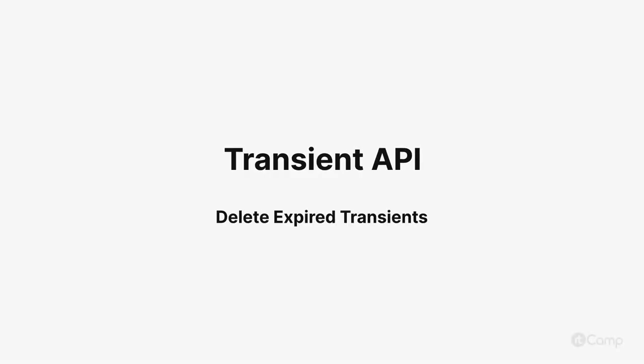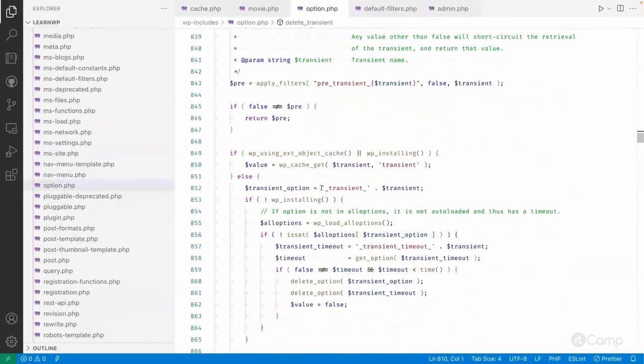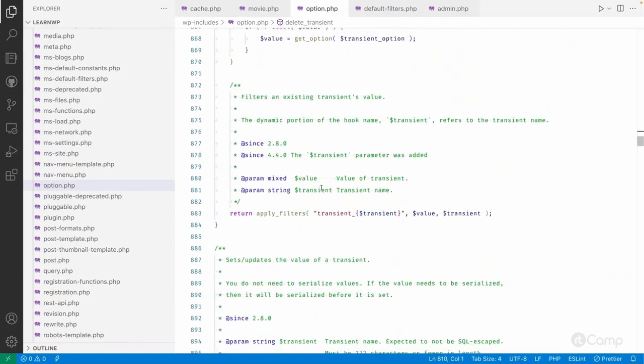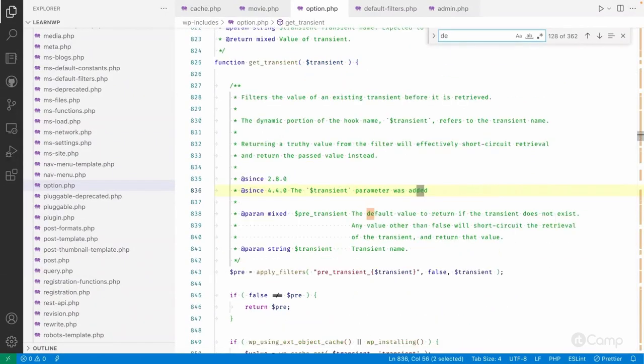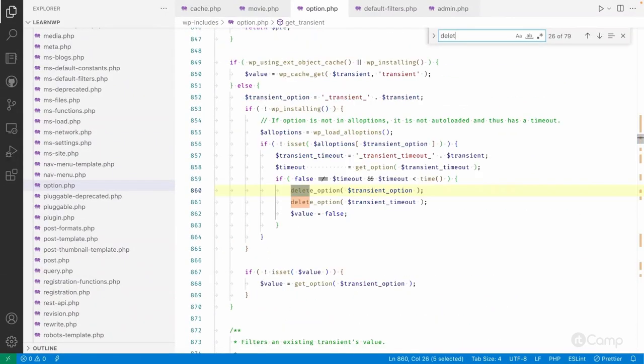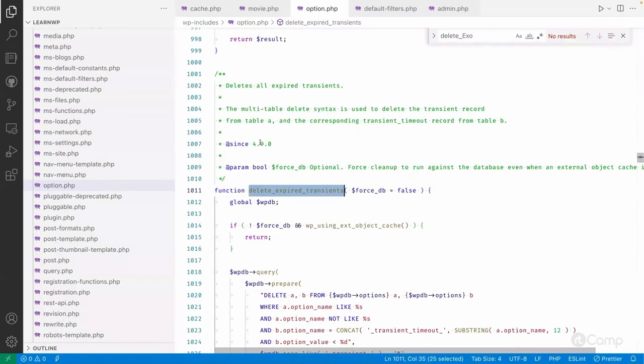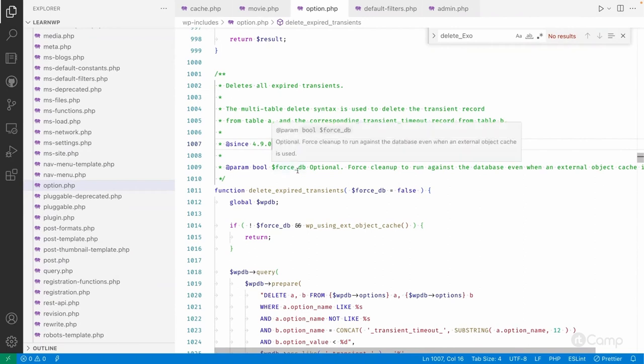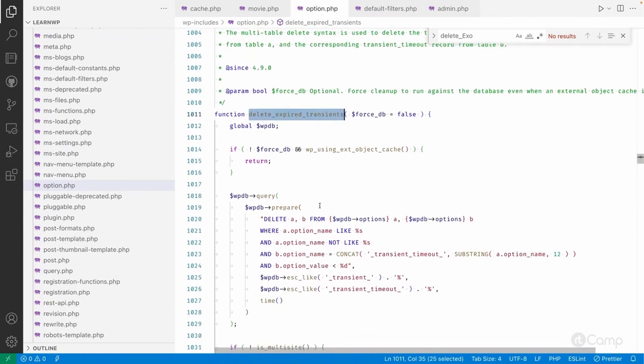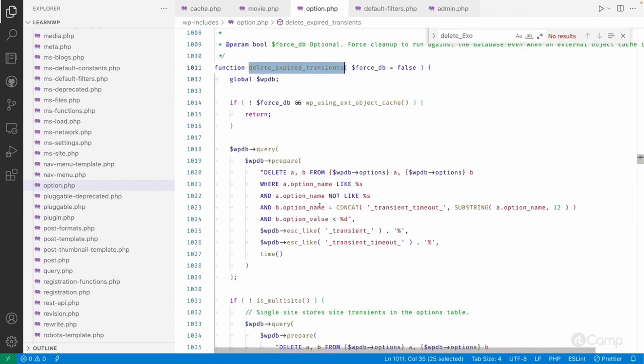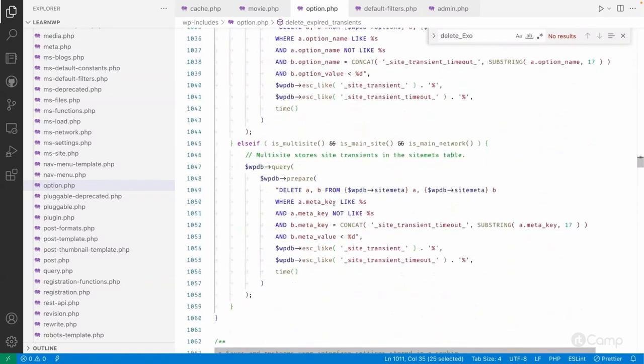Hello friends, welcome back. There's some information about the options.php table. There is a function added in the 4.9 version called delete_expire_transient. This function was added in the 4.9 version. When this function is called, all the expired transient data from the database will be deleted, and this is what WordPress does.